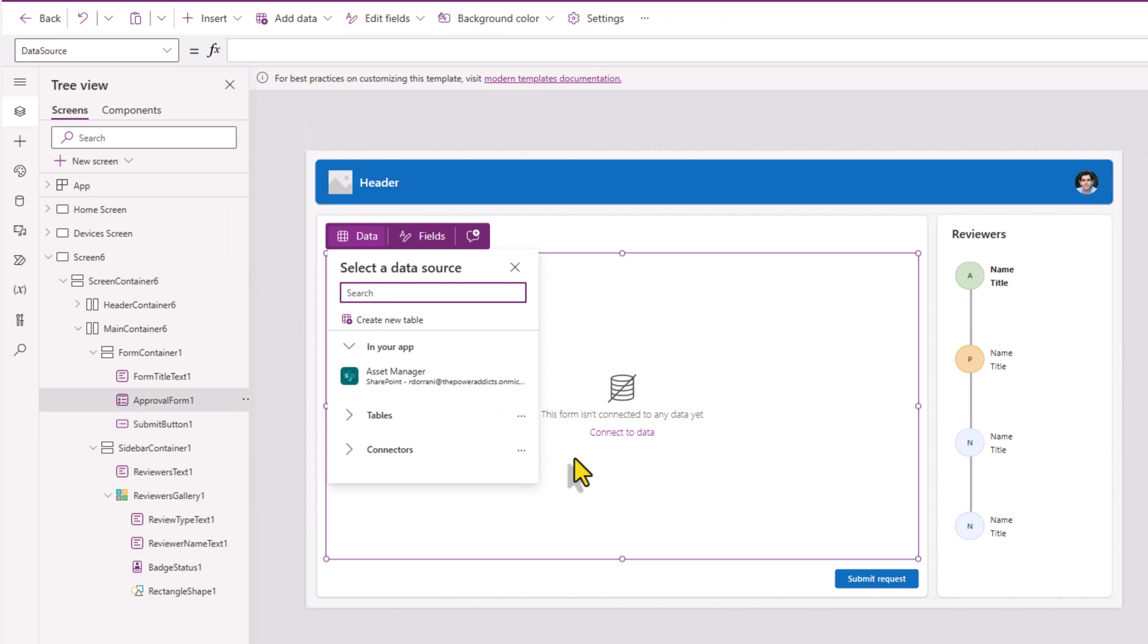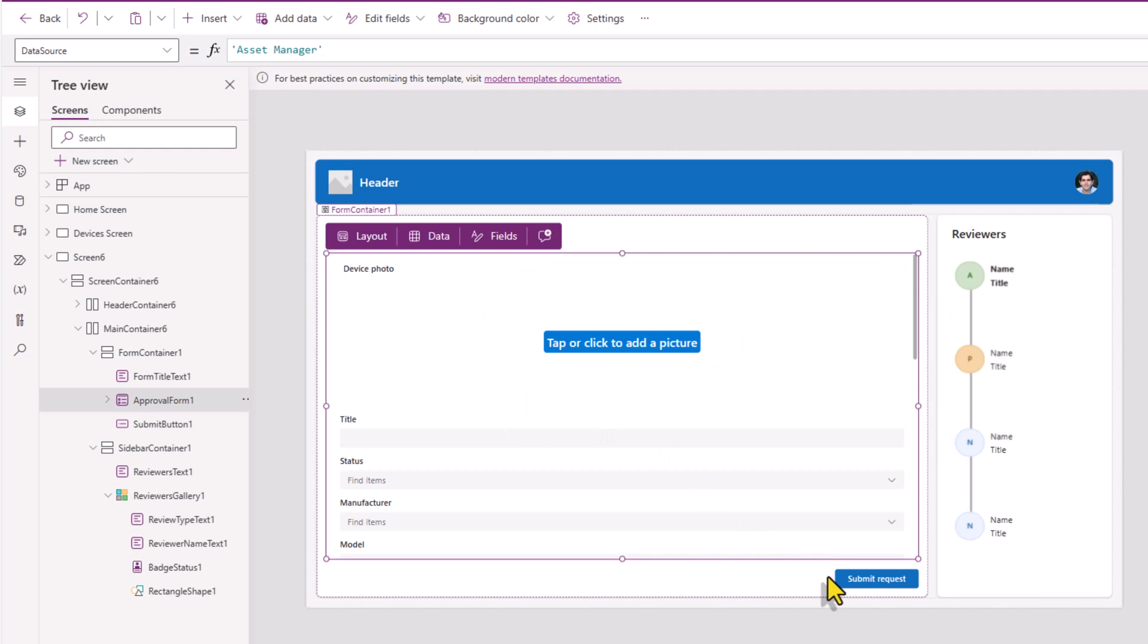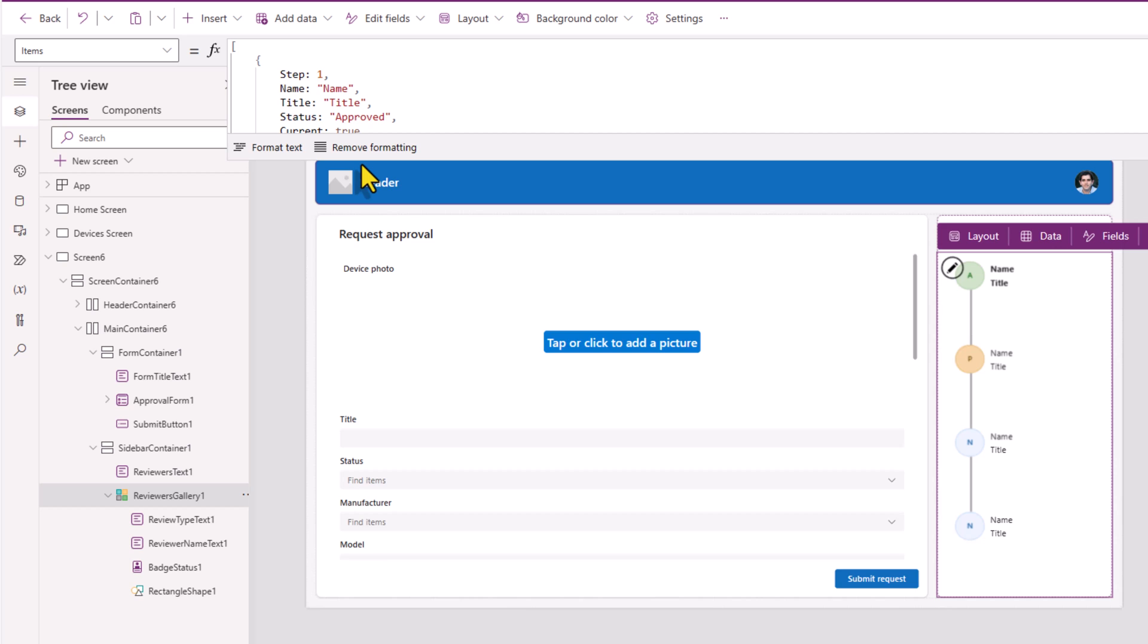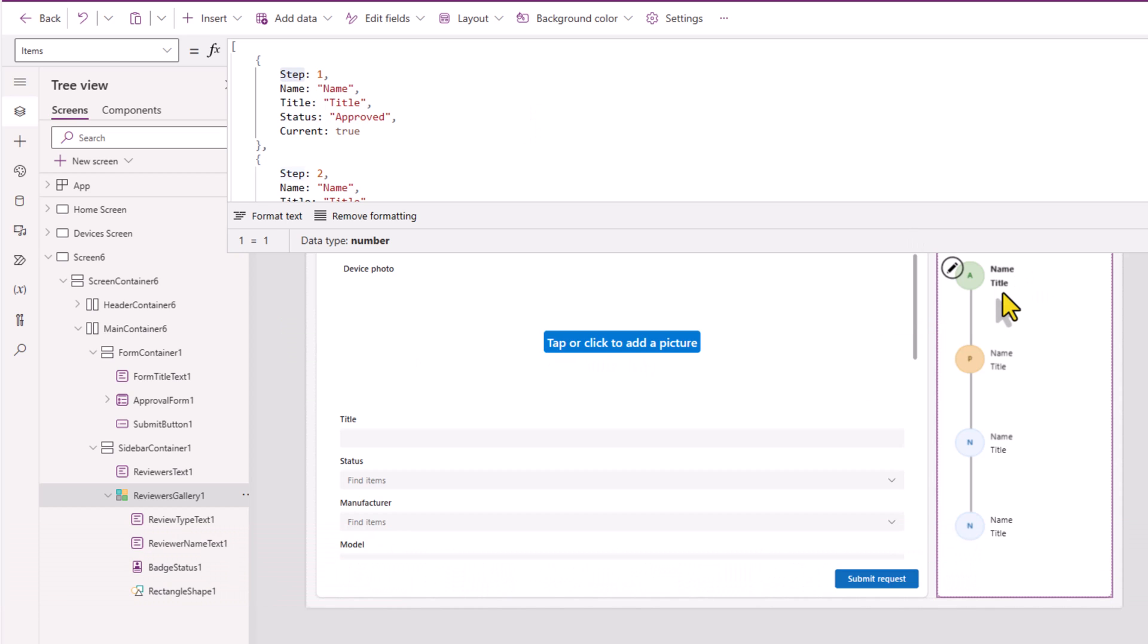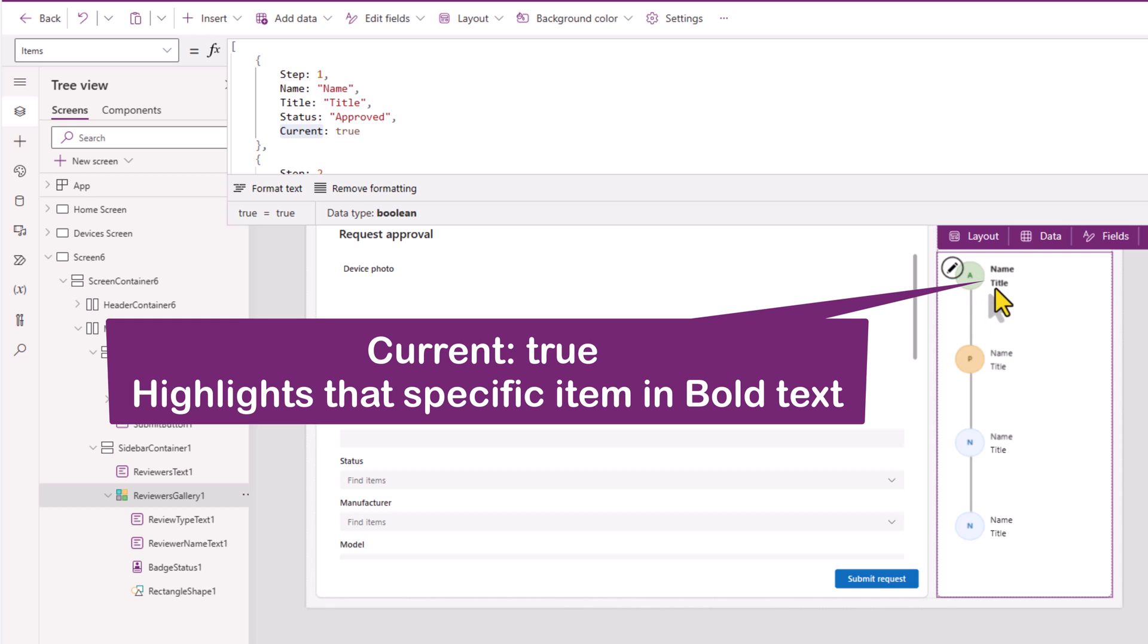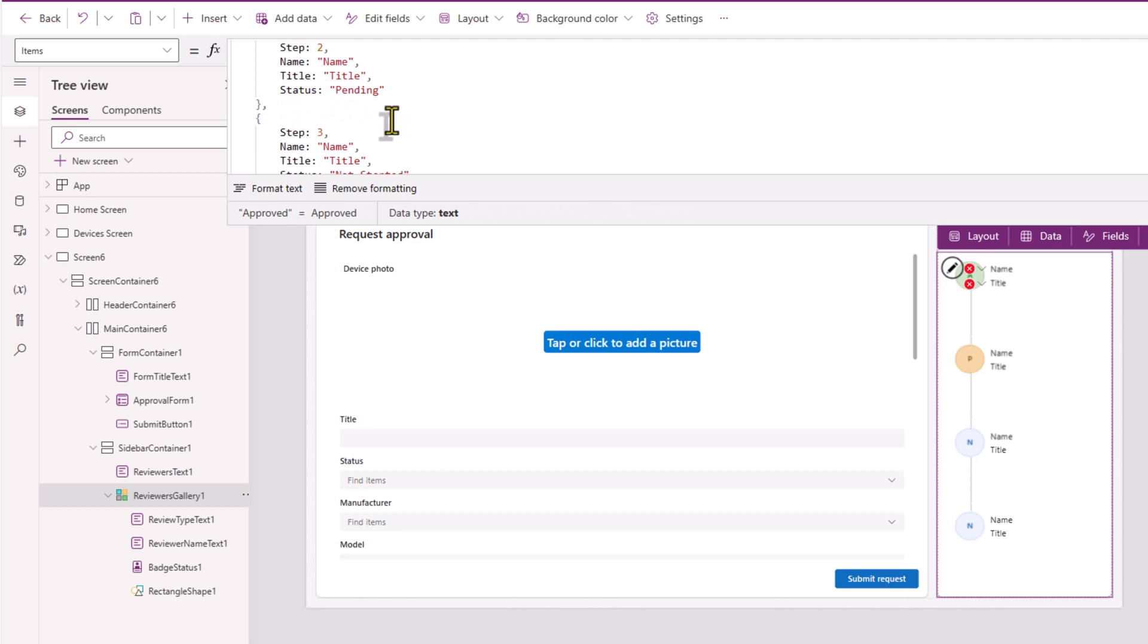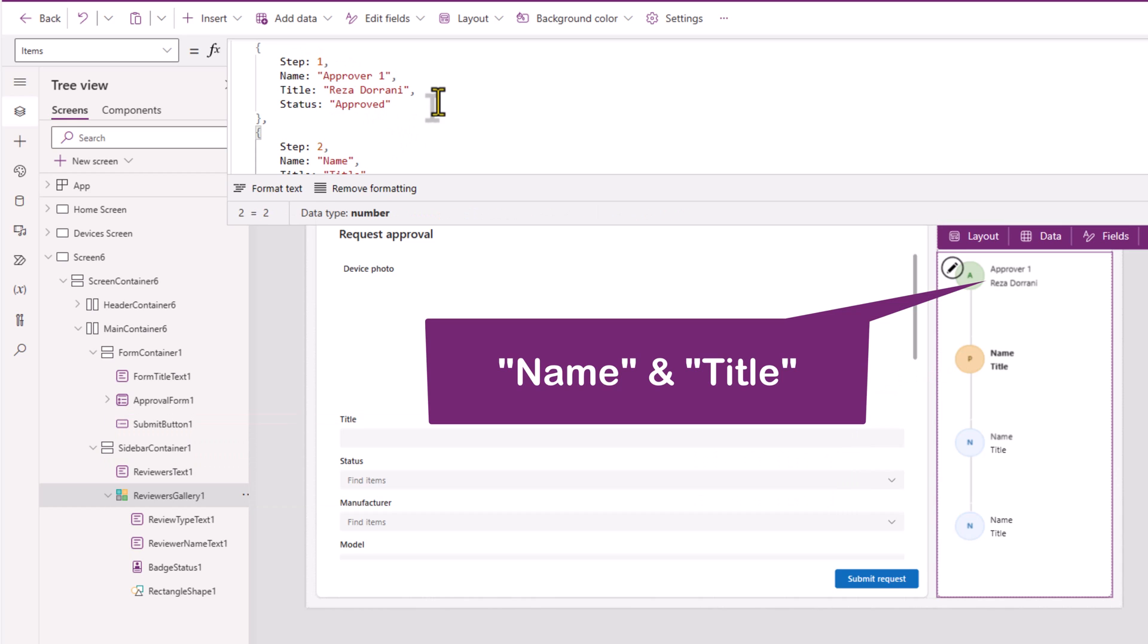The template is approval request. It has a form control. I'll connect this to my data source, and when submit is clicked, it will submit the data in this form. And we can have an approval process via Power Automate that we can trigger. Store all the information about approvers in our list, and we can leverage that information to showcase the current approval thread right here in this sidebar container. There is a property called step, that's the step number. Name, title, status. And there is a property called current which is set to true step two. It highlights the current item in bold. I'll remove current from the step one and let's say I pasted in step two. So now we can see how step two is being highlighted. Name and title, approval one, Reza Durrani.